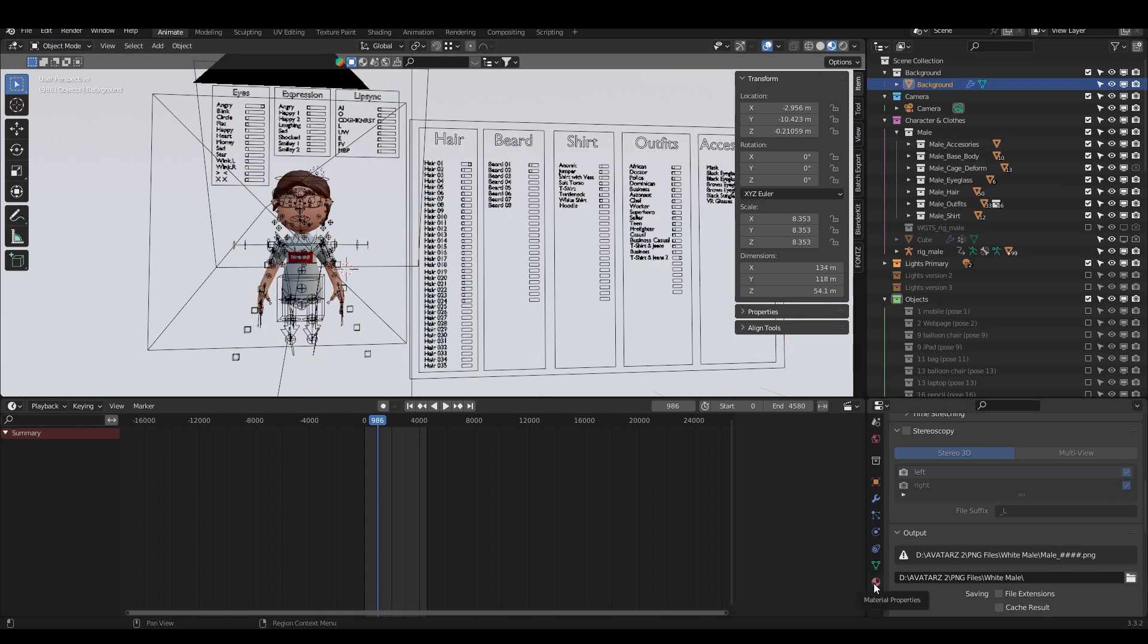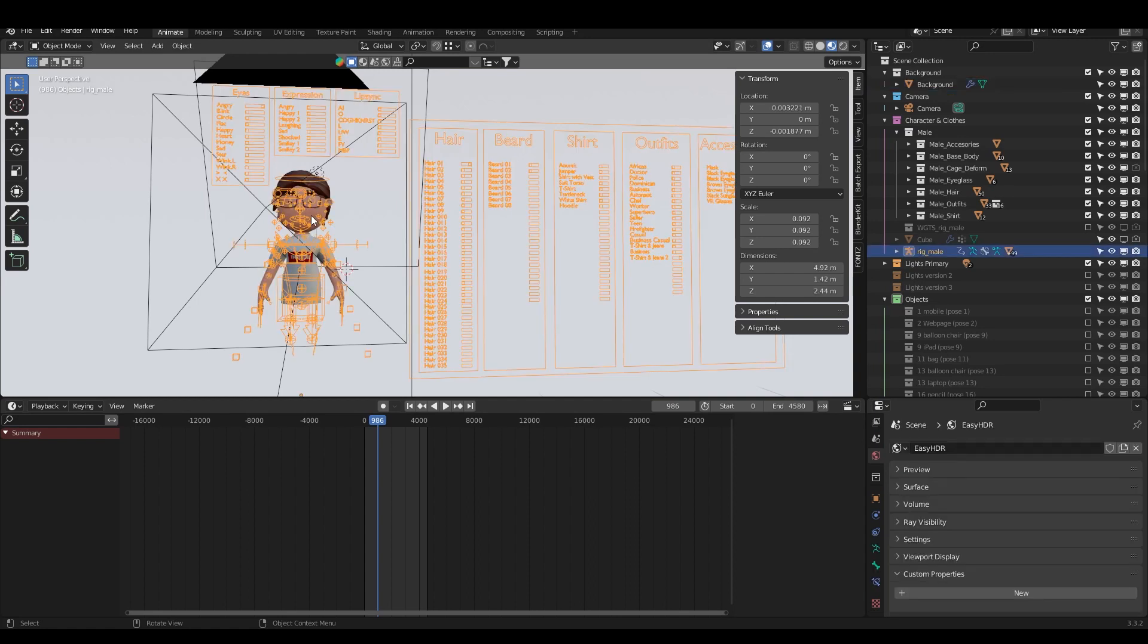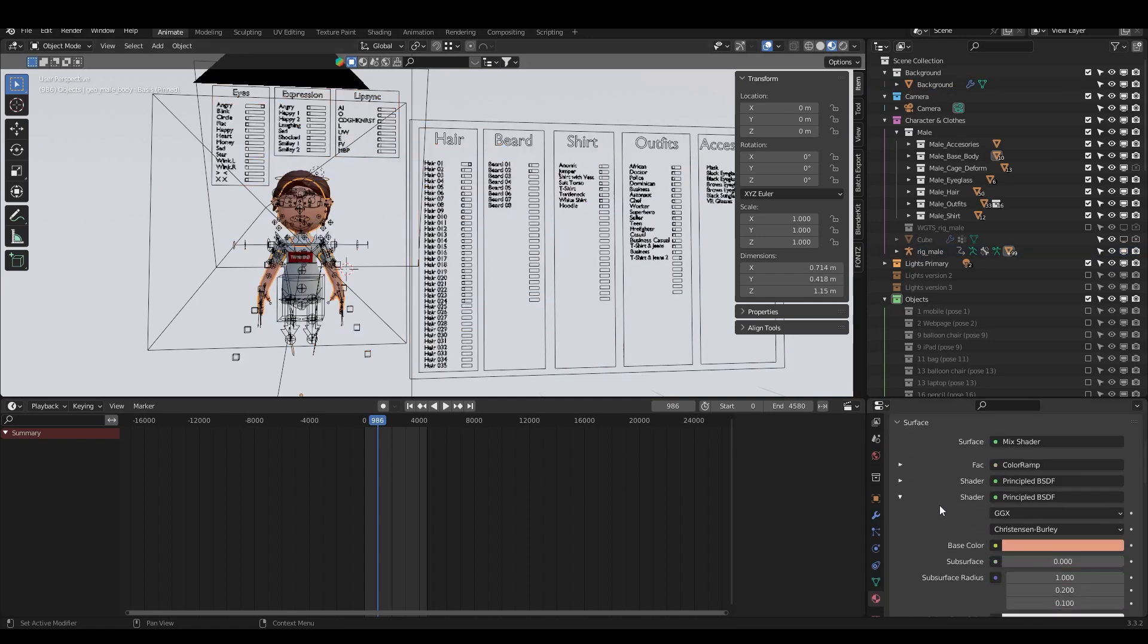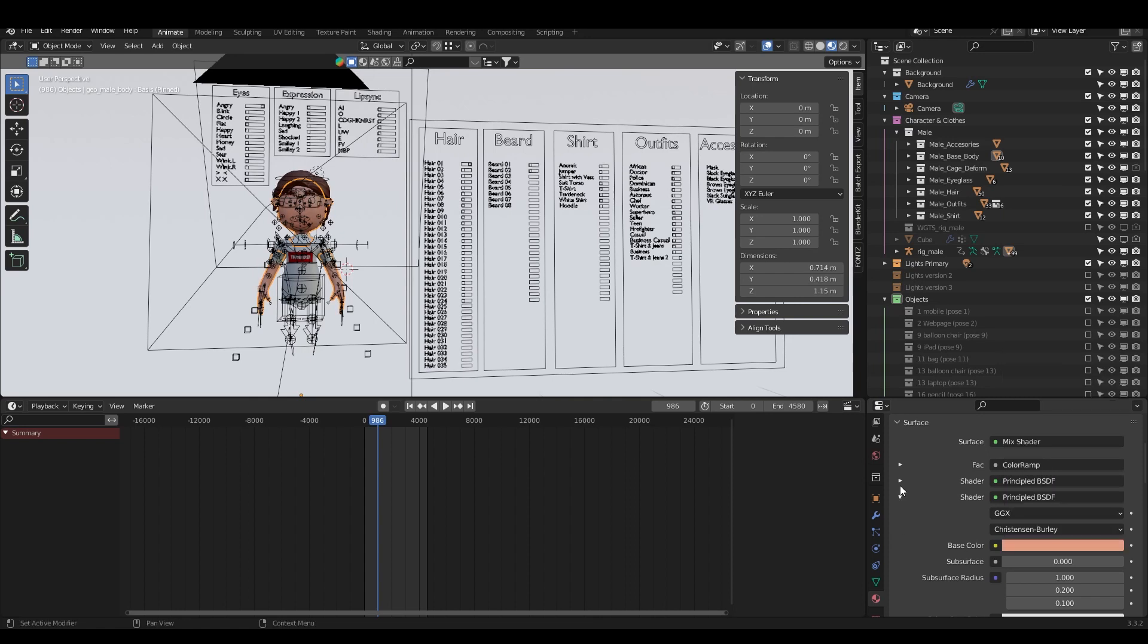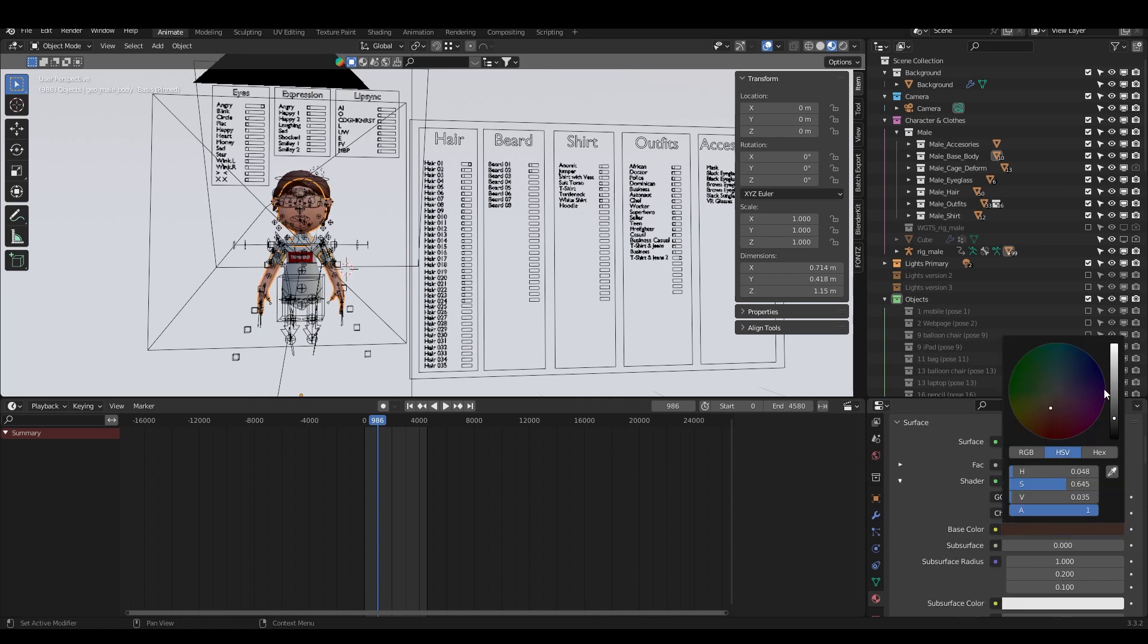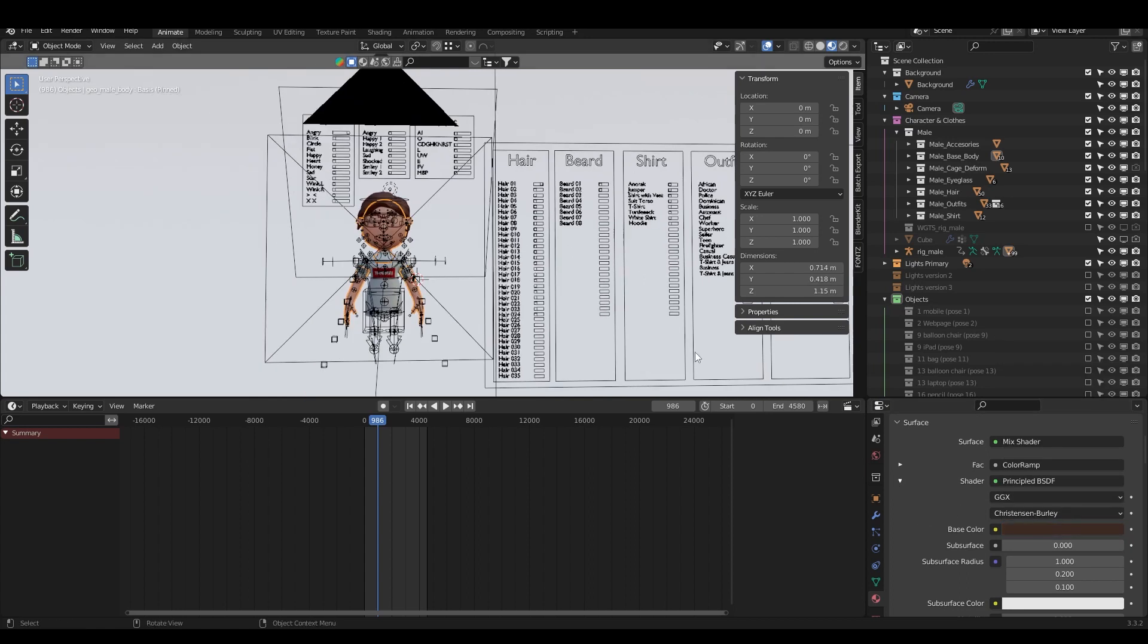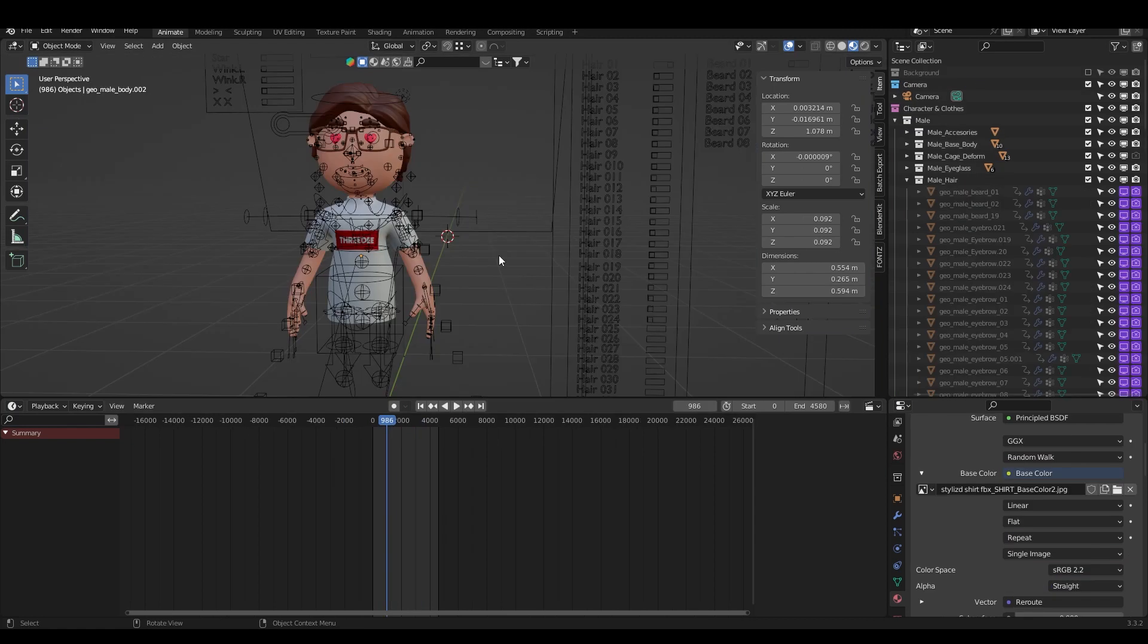Everything is happening here in the material properties. If I click, for example, on the skin, I'm using two colors so I can change it easily here. Don't forget to jump here also because it's also affecting the color of the skin because it's using the shader.